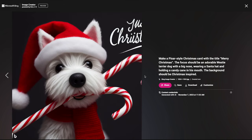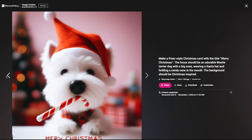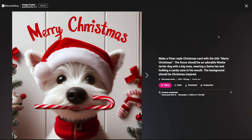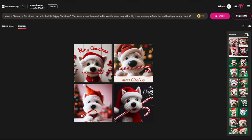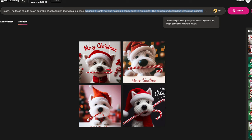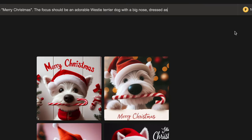And there's our friend with two candy canes again. I'm going to download these and move on to an even more fun one. For this next prompt: make a Pixar-style Christmas card with the title 'Merry Christmas.' The focus should be an adorable Westie Terrier dog with a big nose — dressed, are you ready — as Santa's elf! The background should be Christmas inspired.